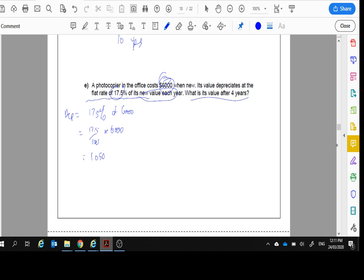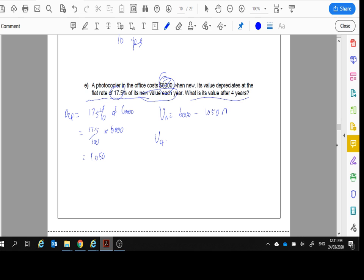So every year it's going down by that much. So if I write my rule, V_n will equal $6,000 minus $1,050 for every year. So we want four years later. We've got $6,000 minus $1,050 times 4, which means we have $1,800.